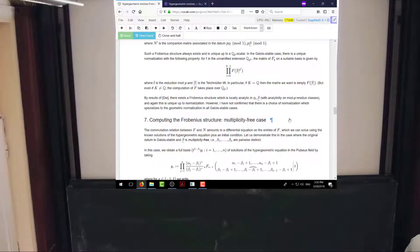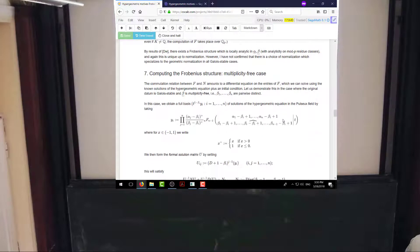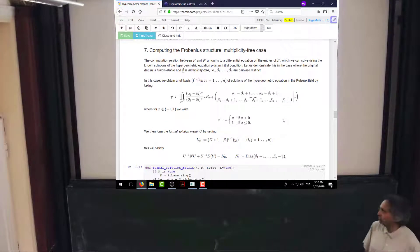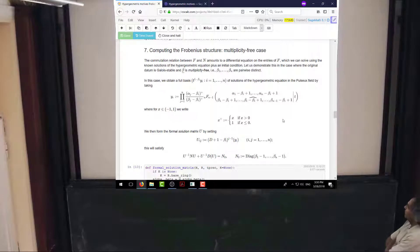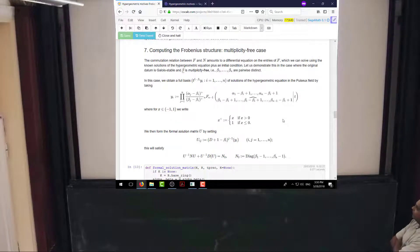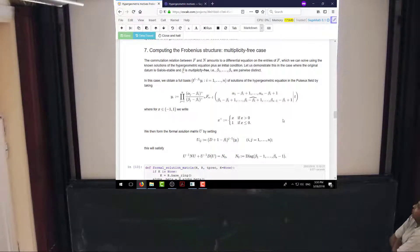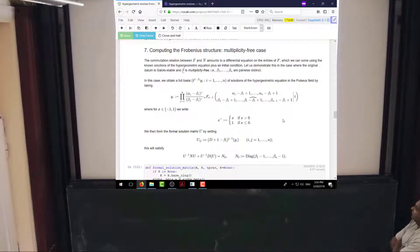This talk is about computing things, so let me tell you and then show you how to compute this Frobenius structure for particular data. The point, which came up in the previous lecture, is that the commutation relation between the Frobenius and the connection matrices poses a differential equation on the entries of F, and so you can solve that differential equation using the known solutions of the hypergeometric equation, plus some initial condition. Of course you have to figure out where to get an initial condition.